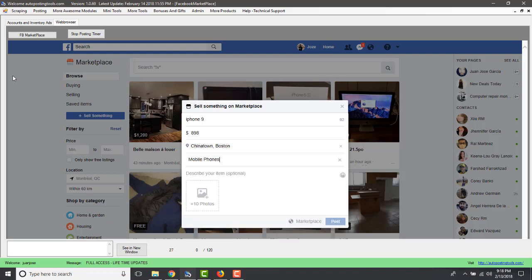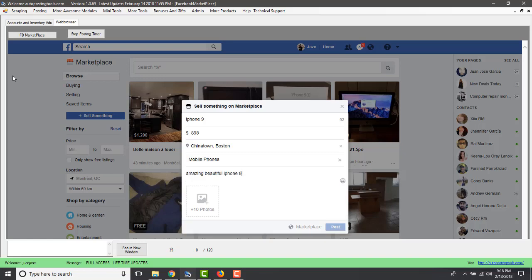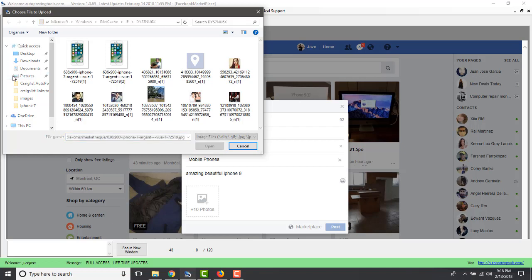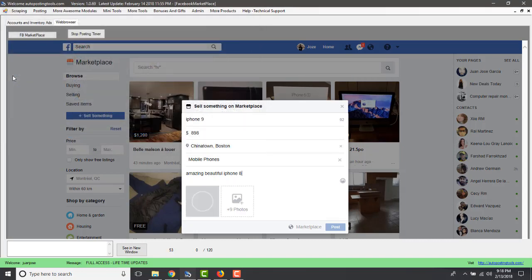The software selects the category, types in the description, and uploads the picture. If you use different pictures for each ad it's better, because each ad will be more unique. It downloads and uploads the picture, then posts the listing — and you'll have a new posting live on Facebook Marketplace.